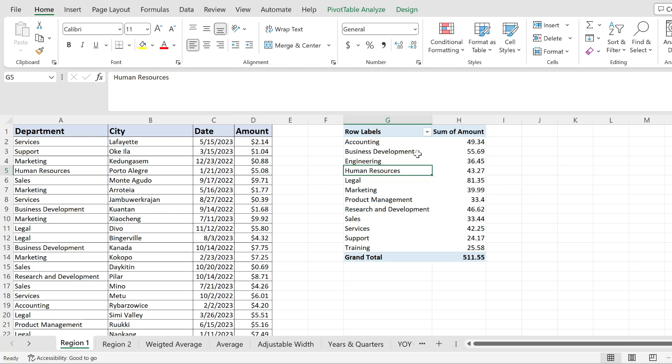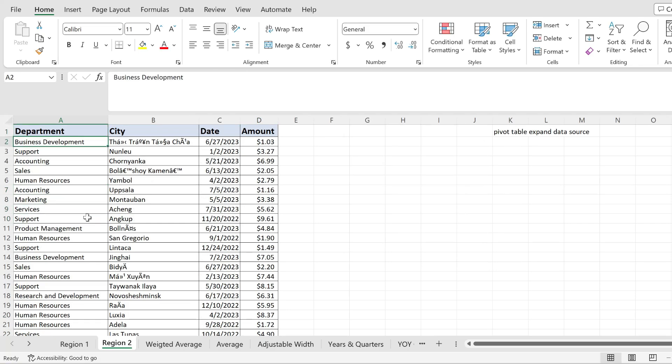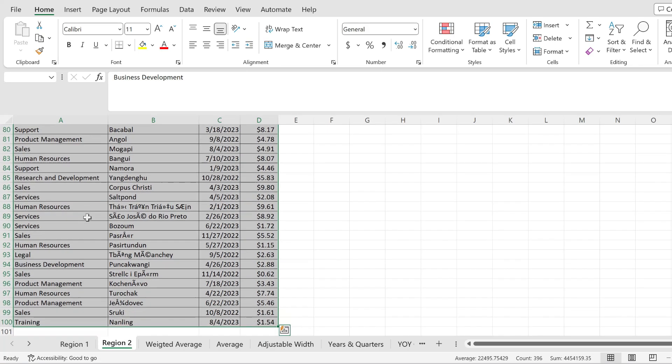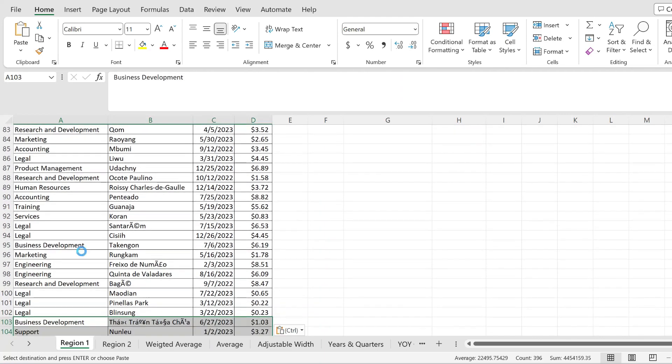First of all, my pivot table takes data from here. So I'm going to go into Region 2 and copy everything to the Region 1 spreadsheet just at the end.